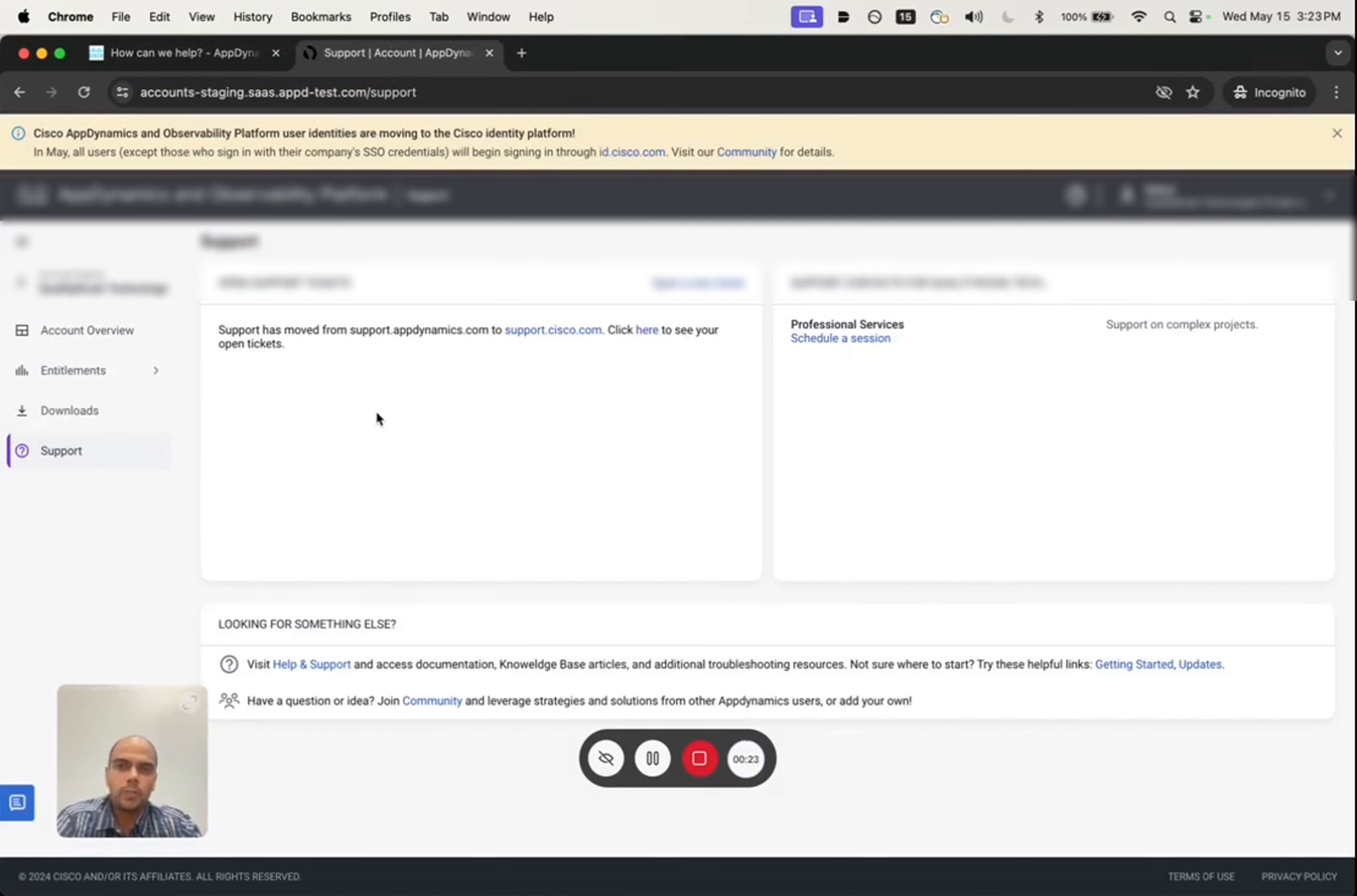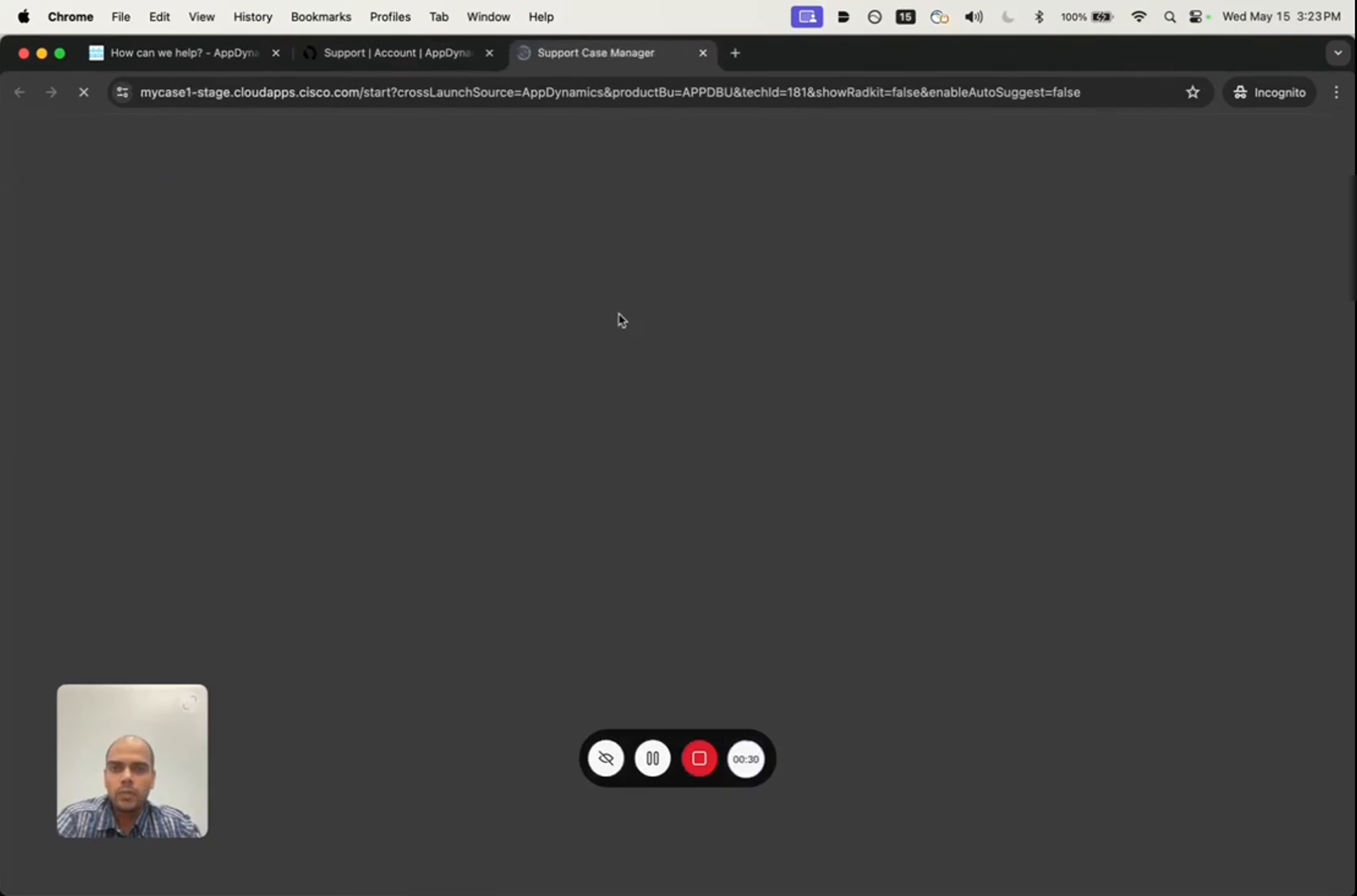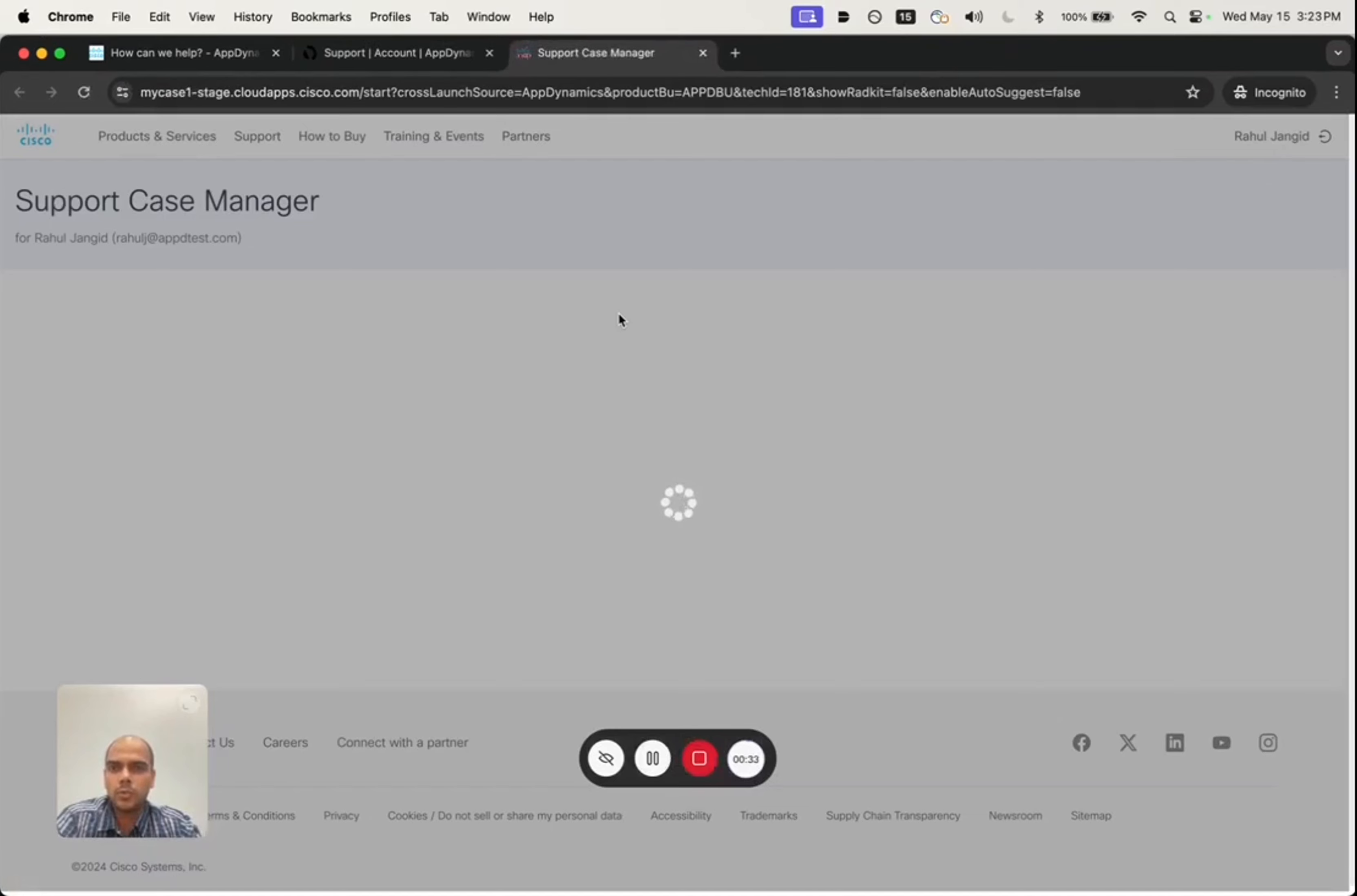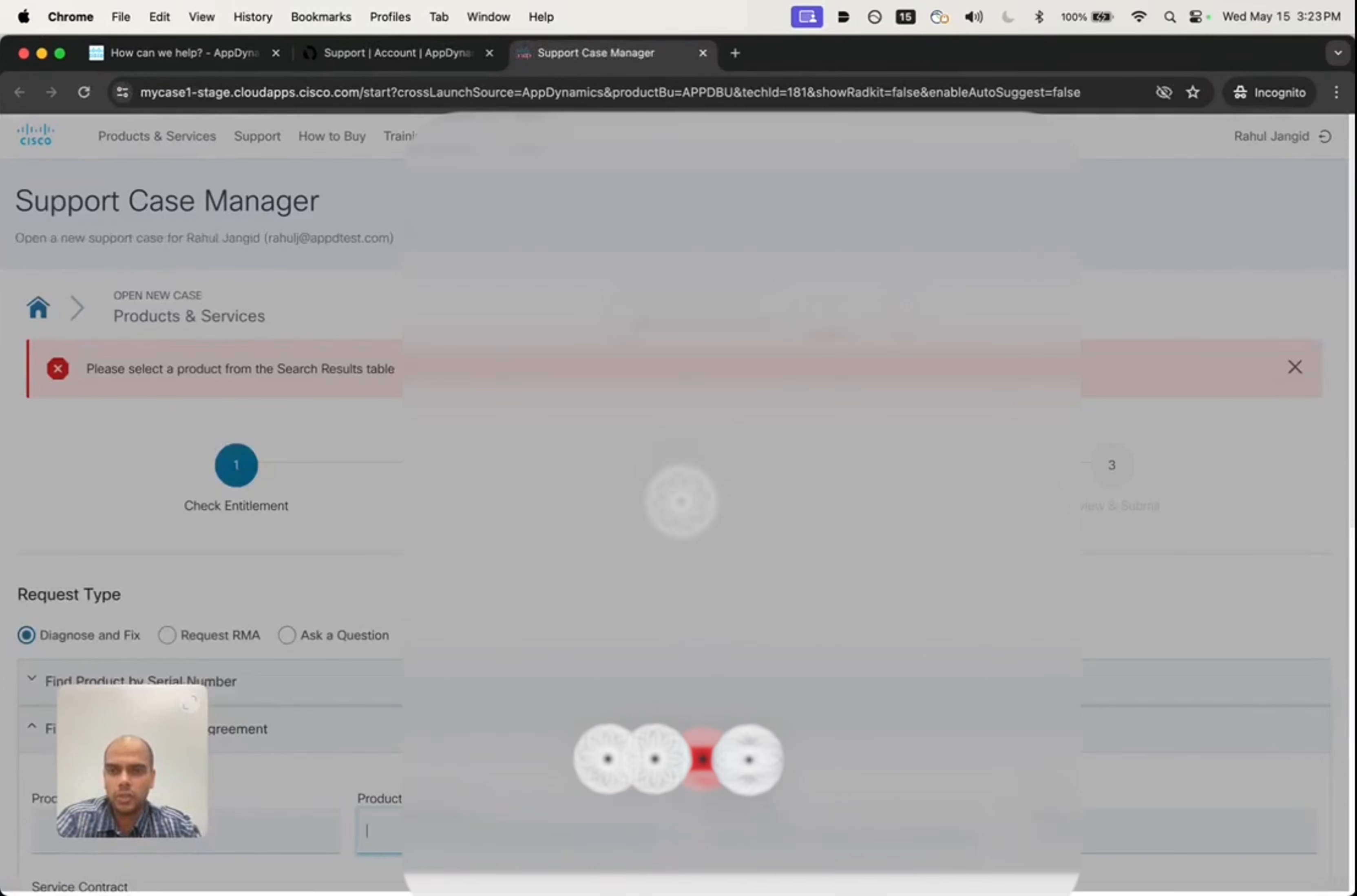For the purpose of this demo, I'm using a test account and logged into the AppDynamics portal. Clicking on open a new ticket will seamlessly redirect them to Cisco's support case manager.